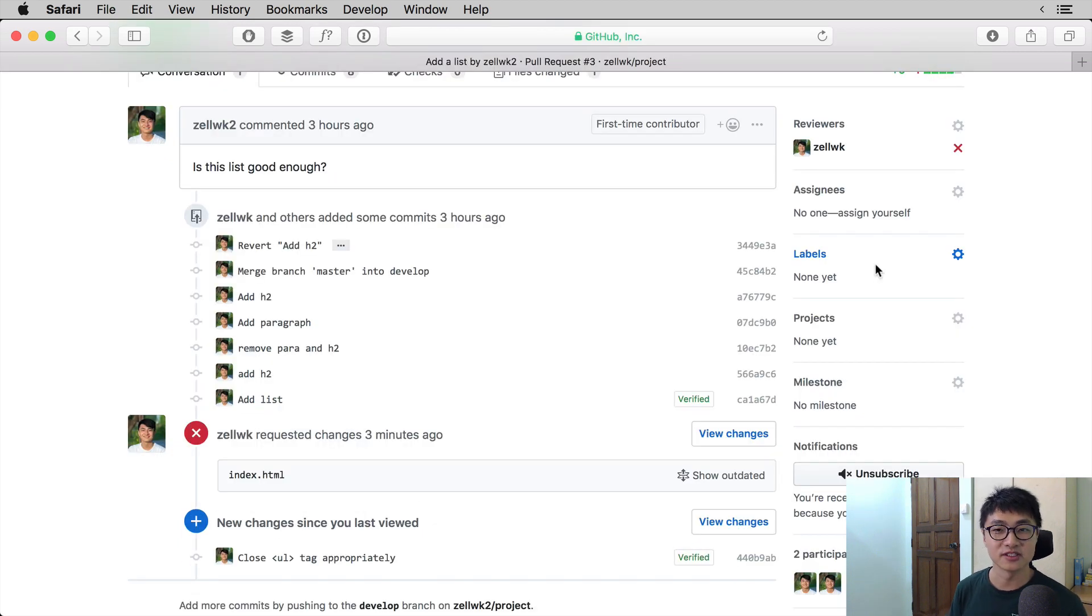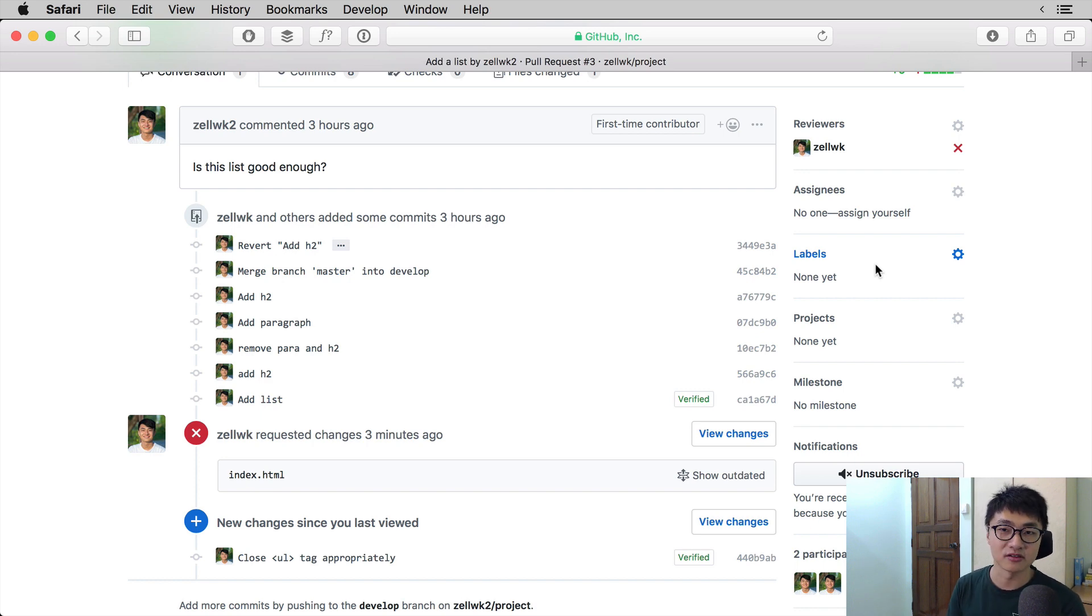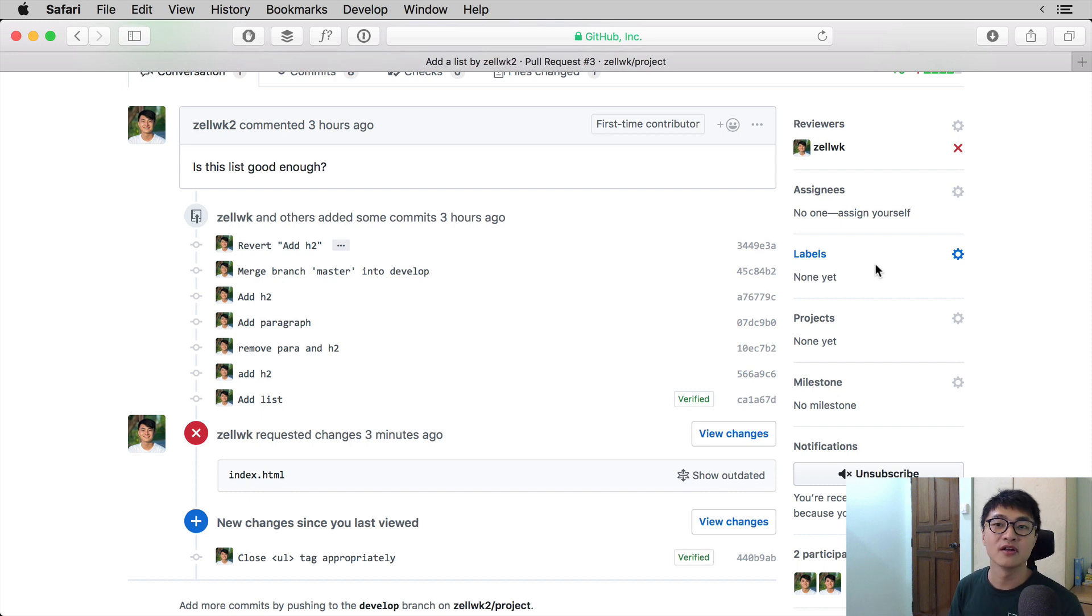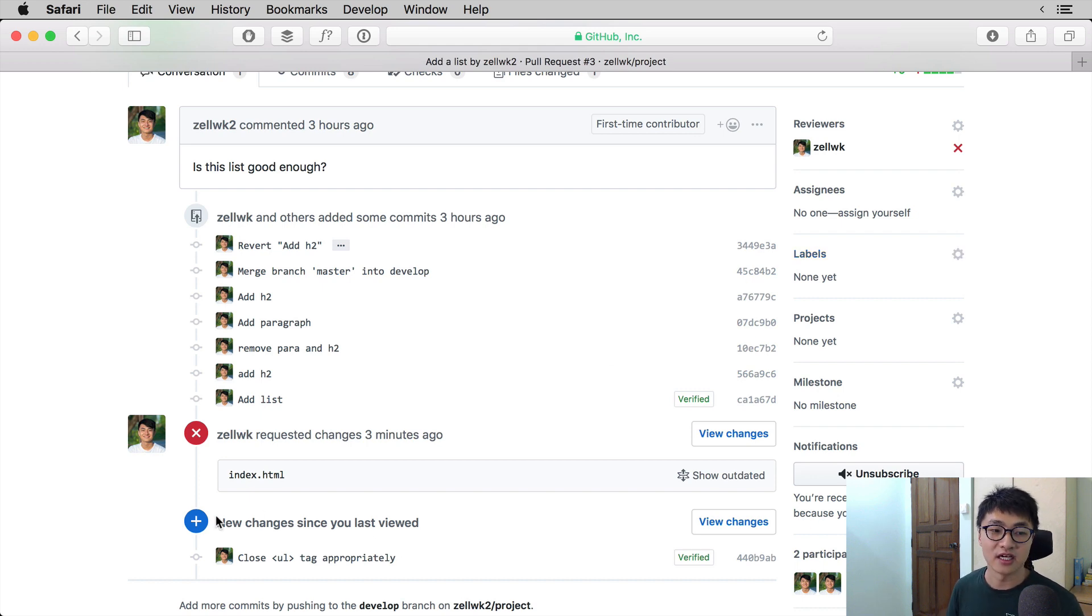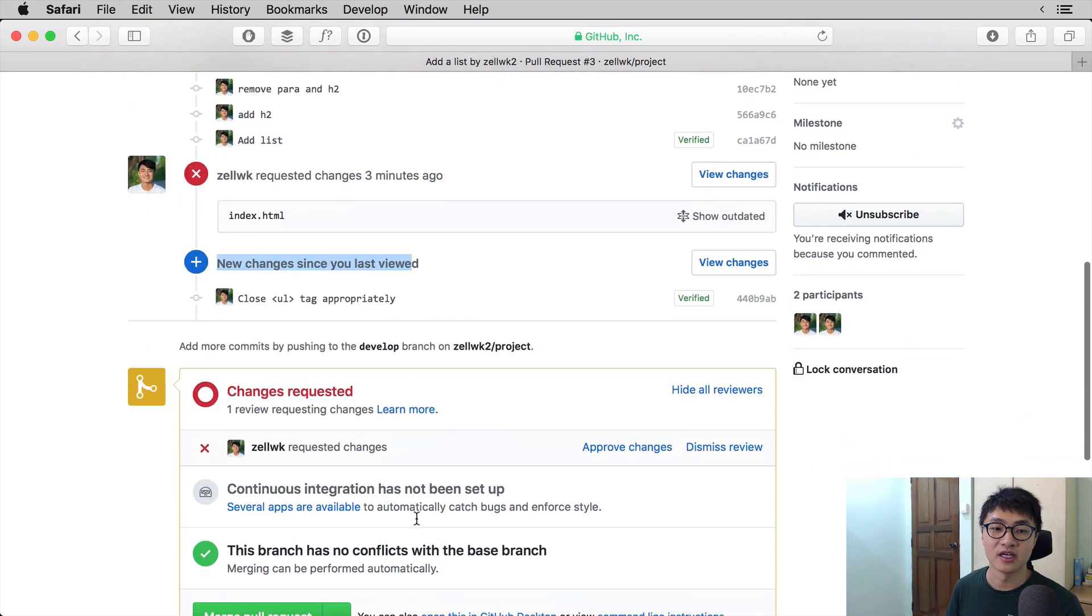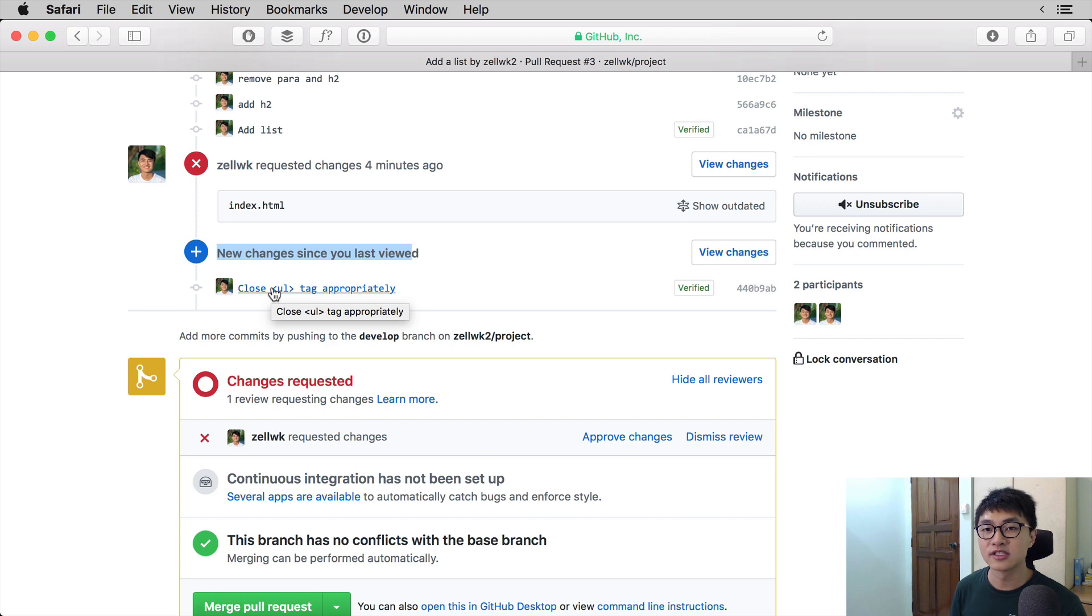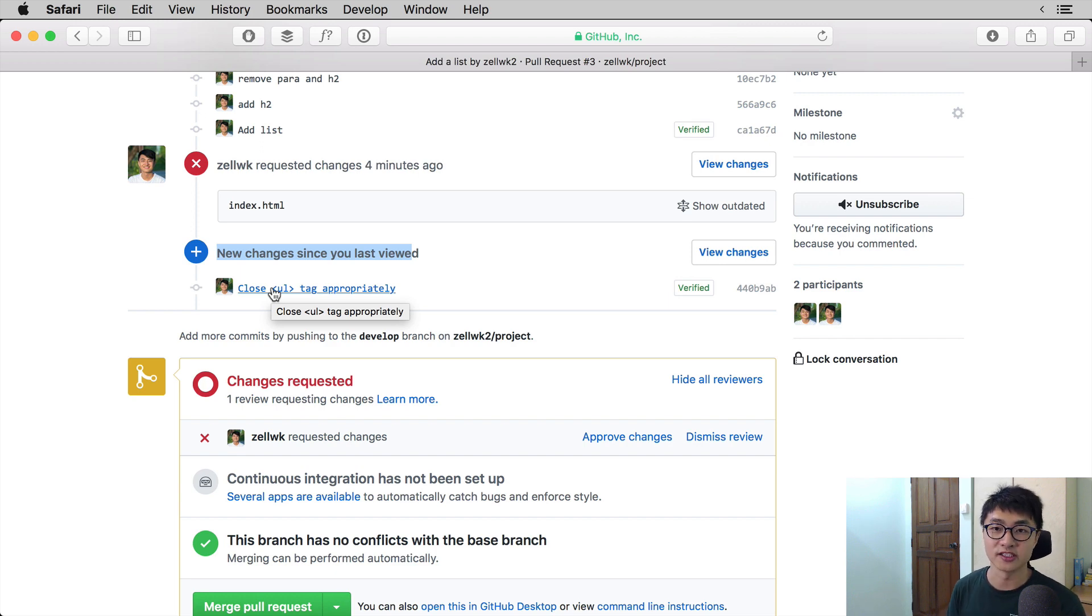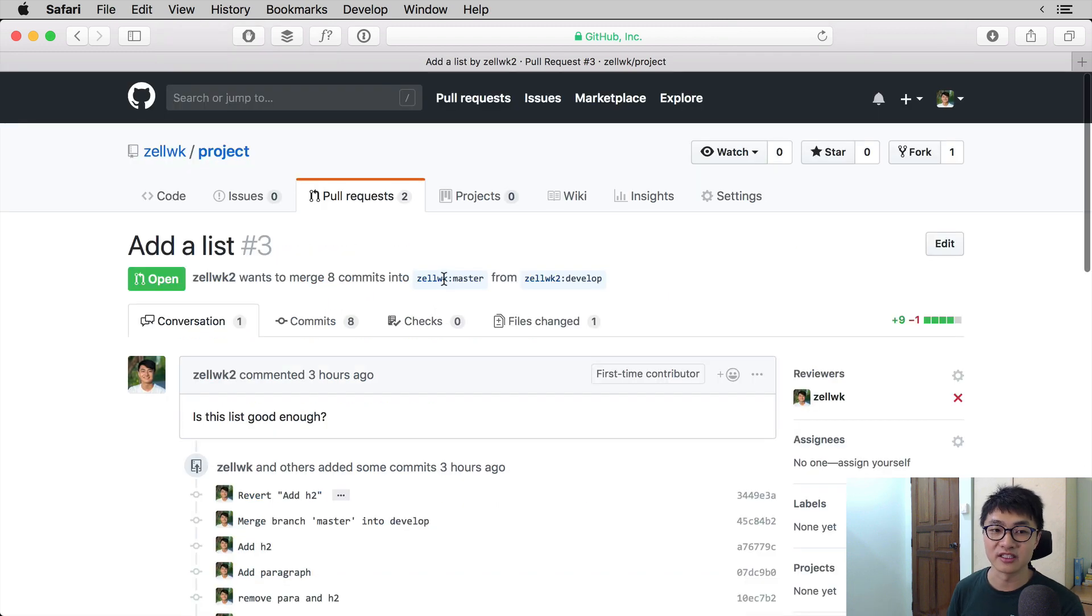Once the person who is submitting the pull request has made the necessary changes to the code and pushed it onto their branch, if you go back to the page with the pull request and you refresh the page, you will see that there are new changes since your last view. And this new changes includes the commit message that we have just added in the other account, and that says close UL tag appropriately.